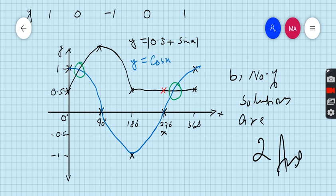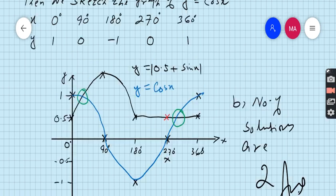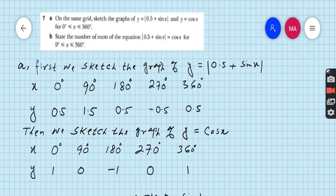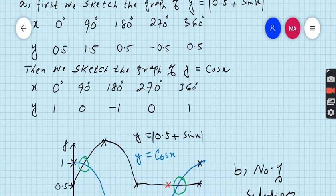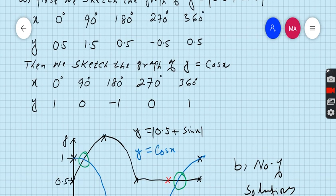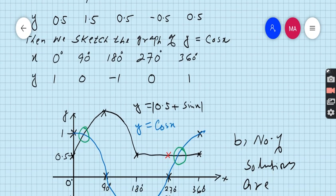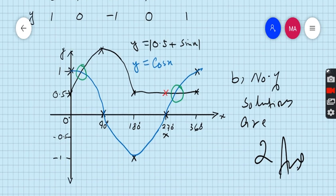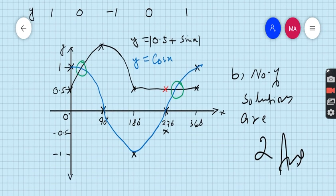This is question number 7 of exercise 9.5. I used 90-degree intervals in both graphs, but if you want to take another interval like 30, 45, or 60 degrees, no matter — you will get the same answer. You will get two solutions.